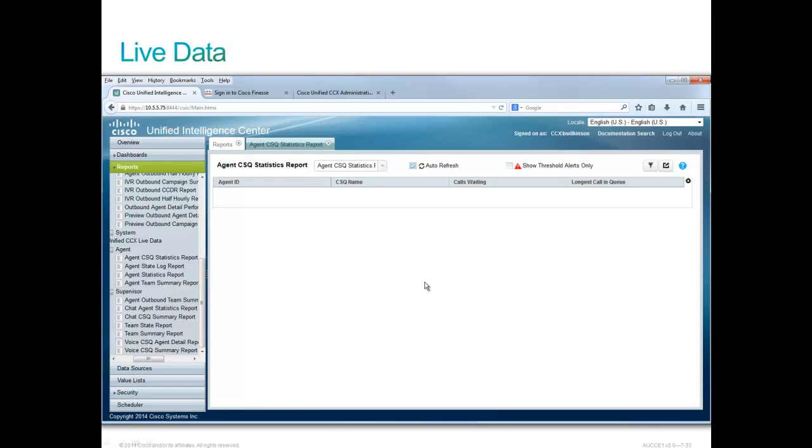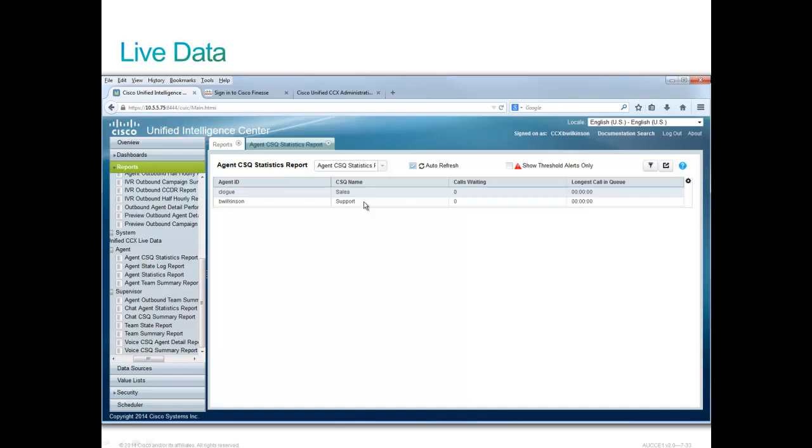In this report, we see two agents that are out there. Carmen Logue and Bruce Wilkinson. And Carmen works just with the sales group. And Bruce works with the sales CSQ, or support CSQ, excuse me. And there are no calls waiting. Let's change that right now by dialing up the sales CSQ.